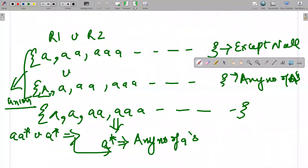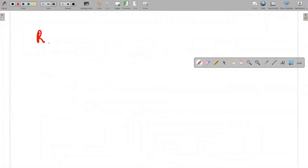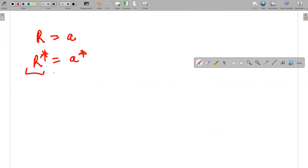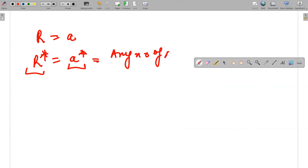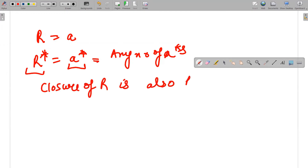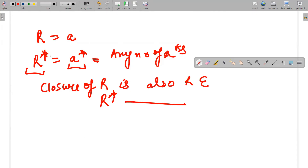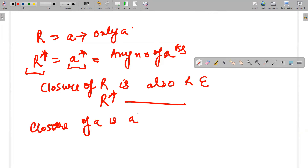The next property is closure. If I take R as 'a', then R* means any number of a's. So if R is 'a' and I apply R*, this gives any number of a's. The closure of R is also a regular expression — R* is a regular expression. Similarly, the closure of a language: if the language is {a}, then its closure is a*, which is also a regular language meaning any number of a's.